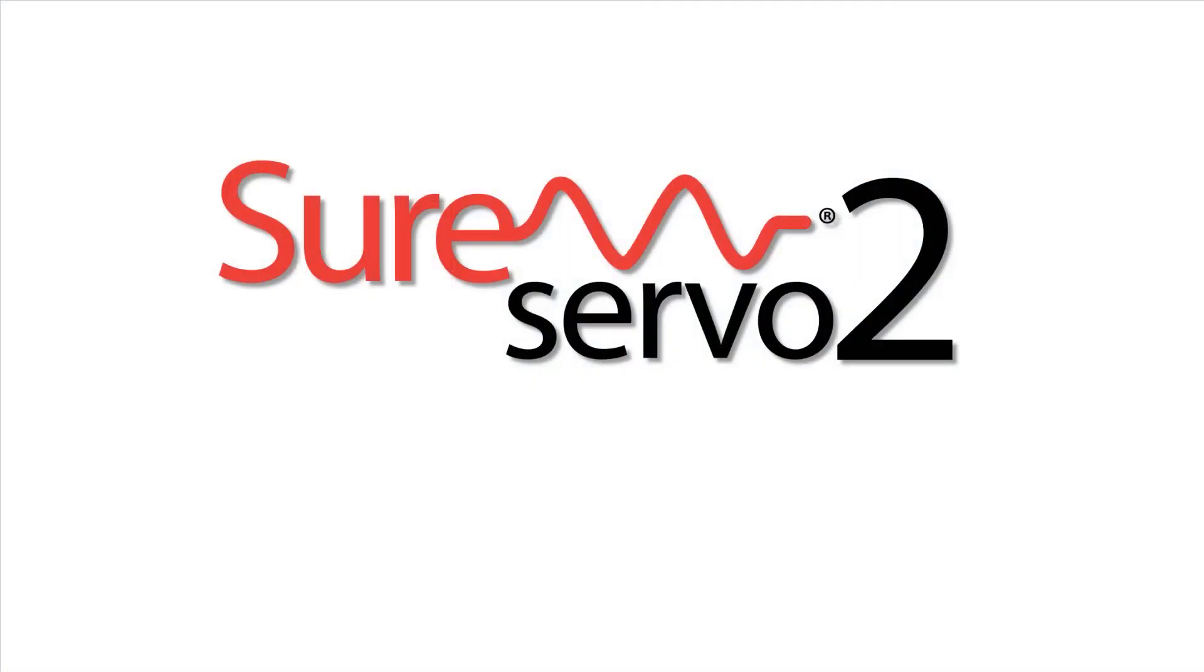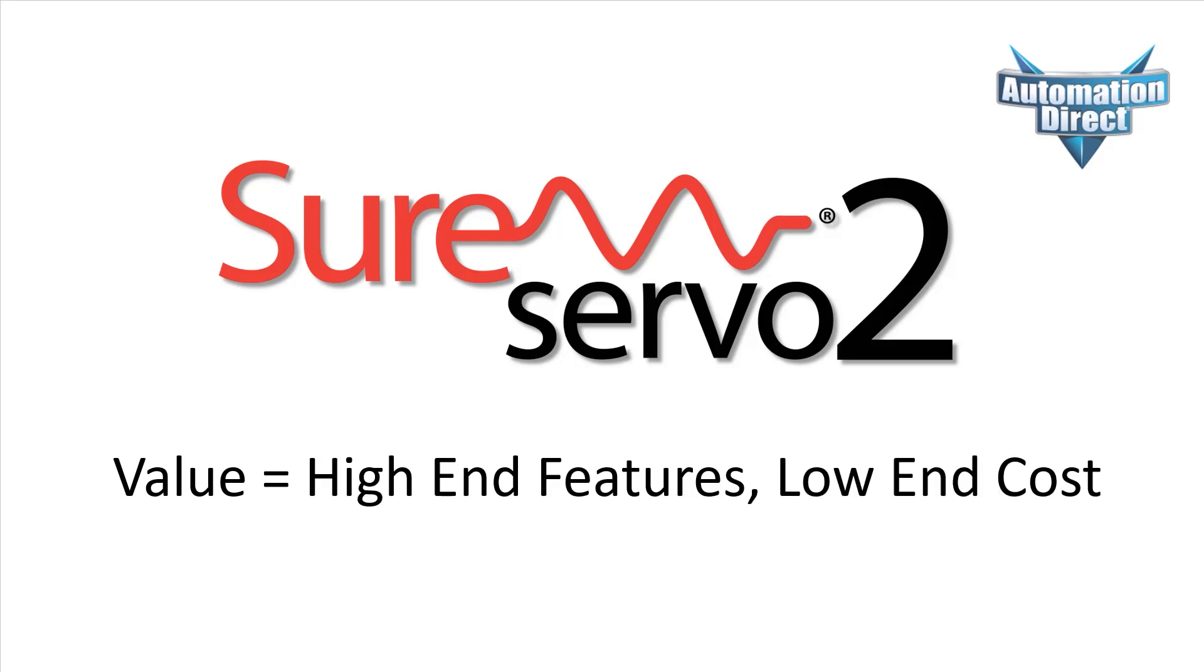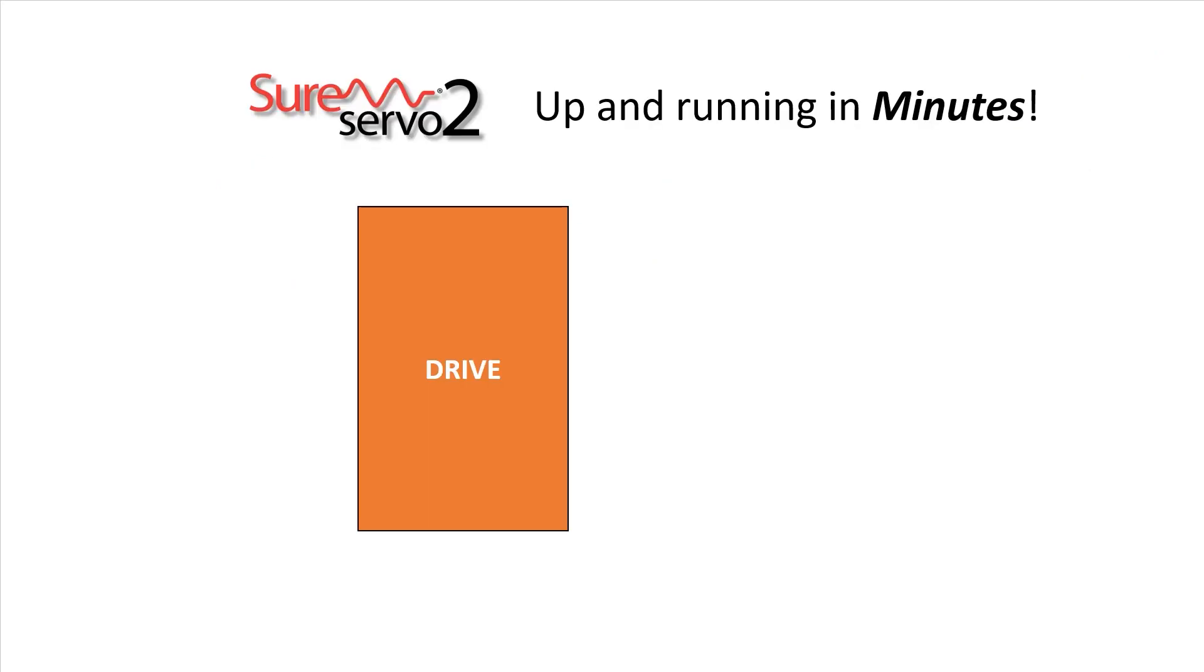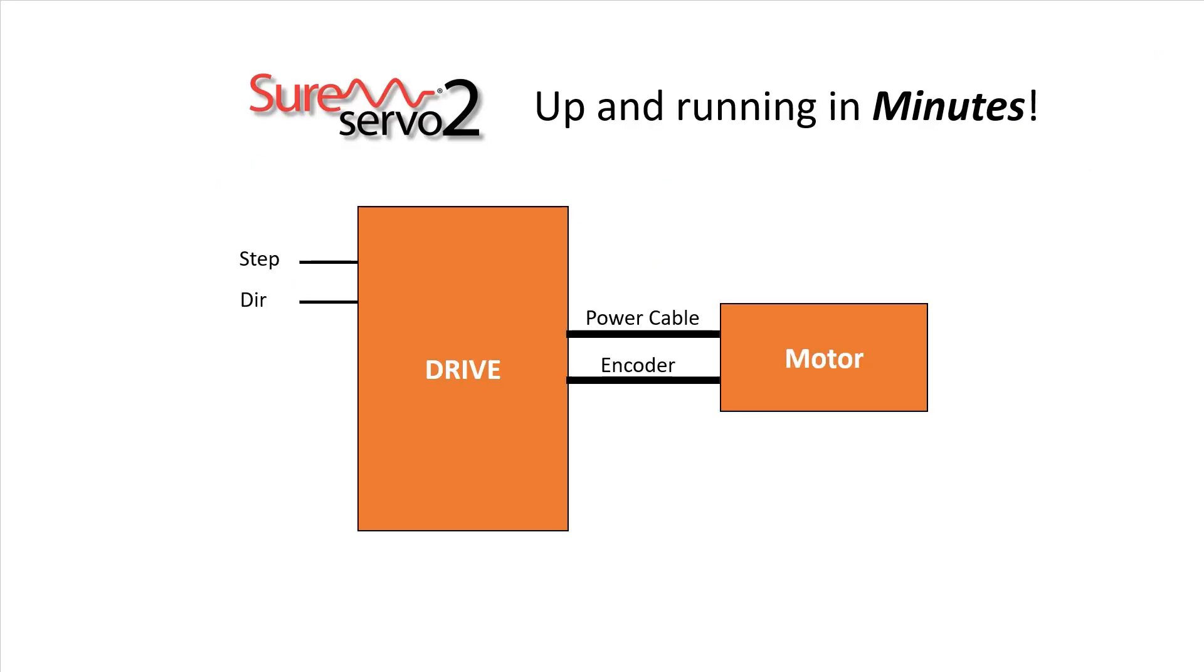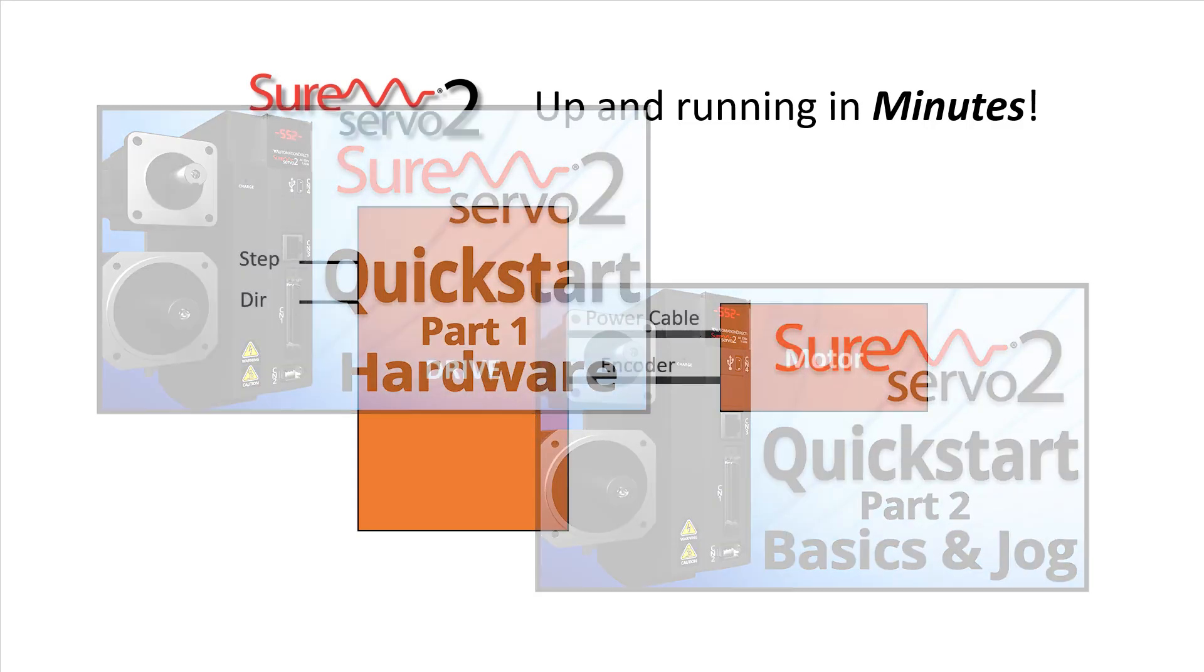The SureServo 2 system from AutomationDirect is a tremendous value because it has high-end features at a low-end price. And even though it has high-end features, it's super simple to set up and use. You can have a basic step and direction system up and running out of the box in minutes. There's even a quick start video to walk you through it.